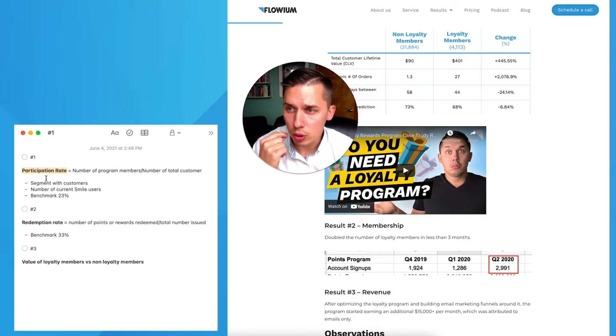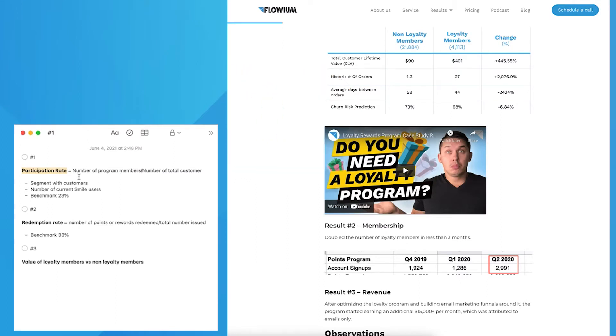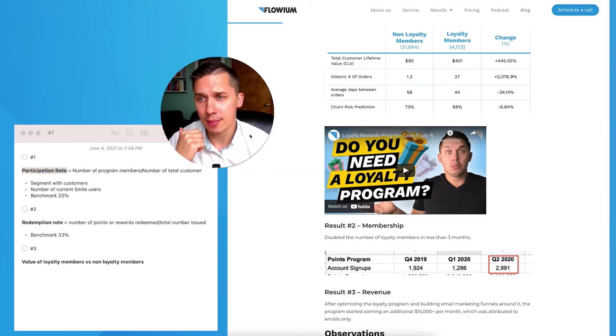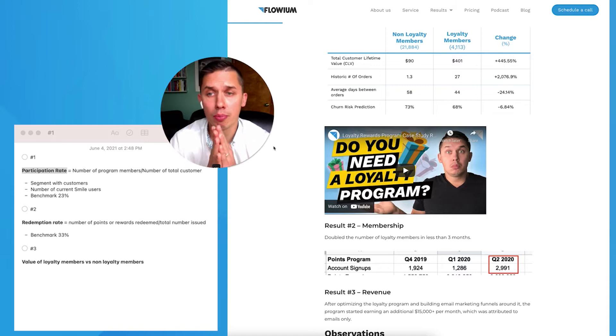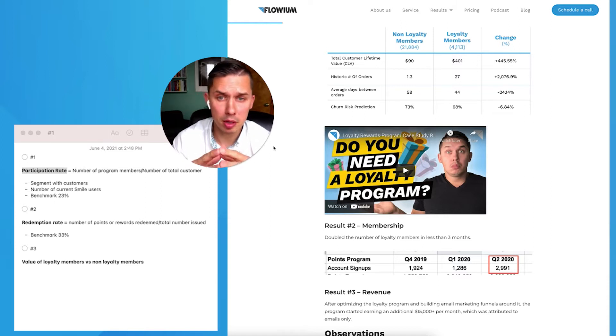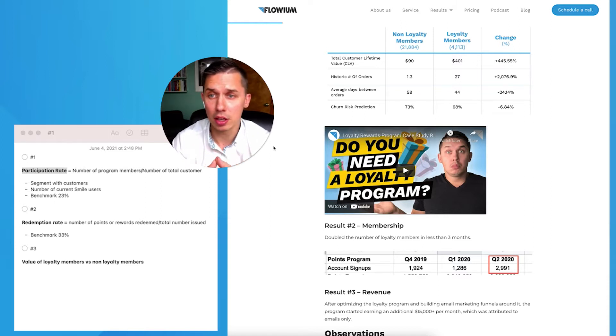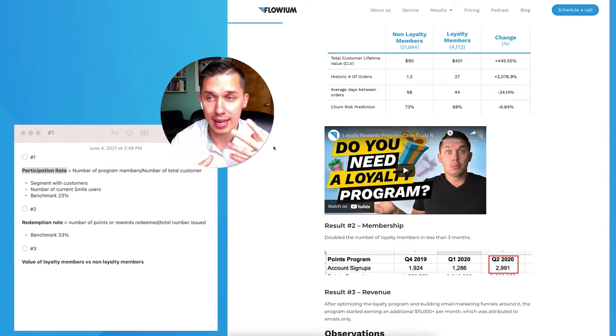So here's the list. First thing we'll do is participation rate. Participation rate is a number of program members, loyalty members, divided by your number of total customers.